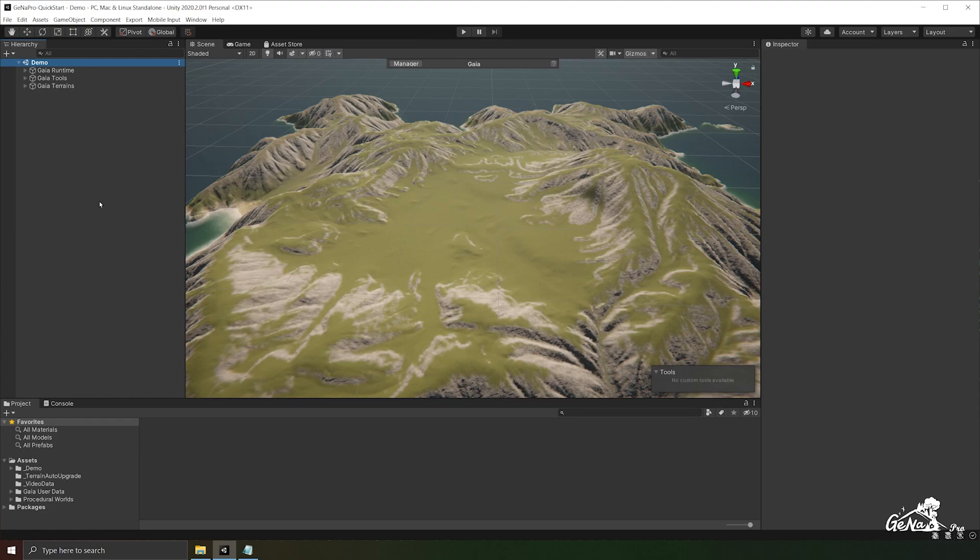Hello and welcome to Gina. In this video we will be learning how to apply all kinds of operations along a spline in your scene. Gina has three main types of splines: generic splines, road splines, and river splines. We'll be taking a look at each of them in this video, starting by creating a generic spline.